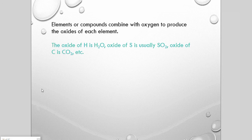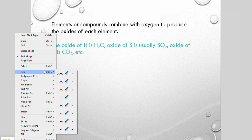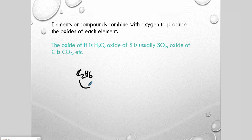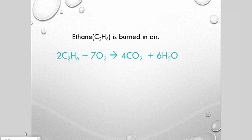Combustion reactions involve elements and compounds combining with oxygen to produce oxides of each element. For a simple hydrocarbon such as C₂H₆, the carbon produces carbon dioxide and the hydrogen produces water. Hydrocarbons, carbohydrates, and other organic combustibles combine with oxygen to form CO₂ and water. Ethane and ethanol combustion are examples of this.